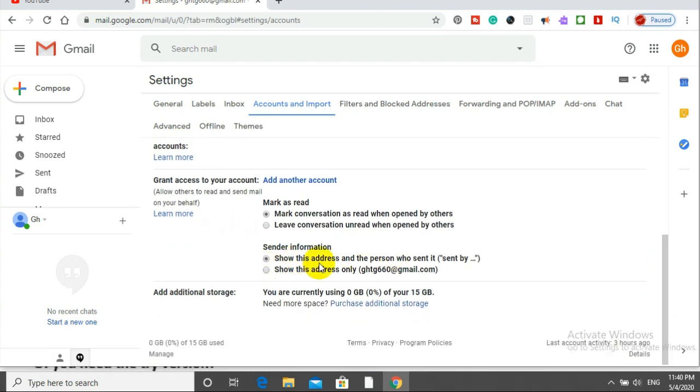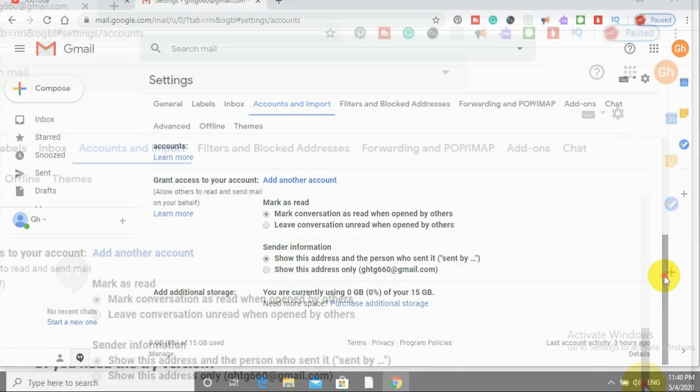Show this address and the person who sent it. Automatically, it will be a service. I can block it.